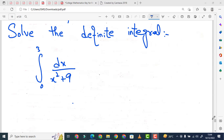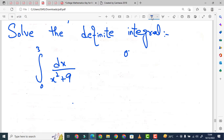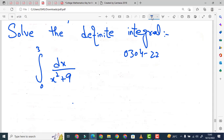Assalamualaikum students, welcome to InfinitePlus. We are going to discuss an integral problem. Our problem is: find the definite integral from 0 to 3 of dx over (x² + 9). Dear students, if you want to join our academy or want to learn about mathematics of any level or any course, contact us at 0304-2291-893.